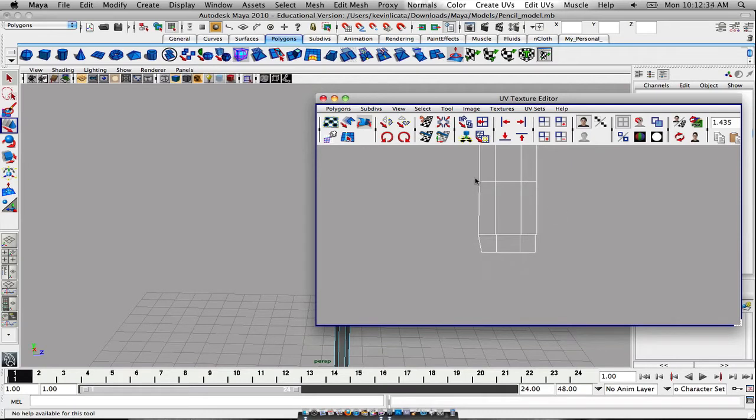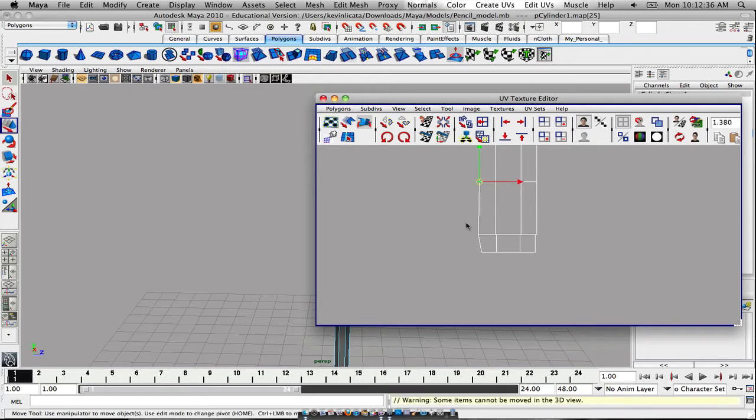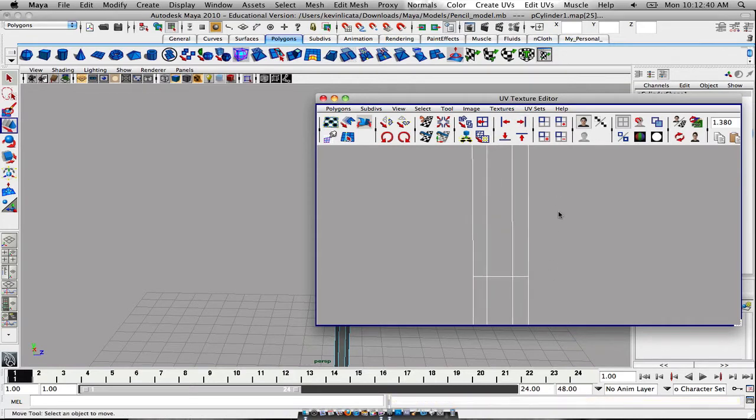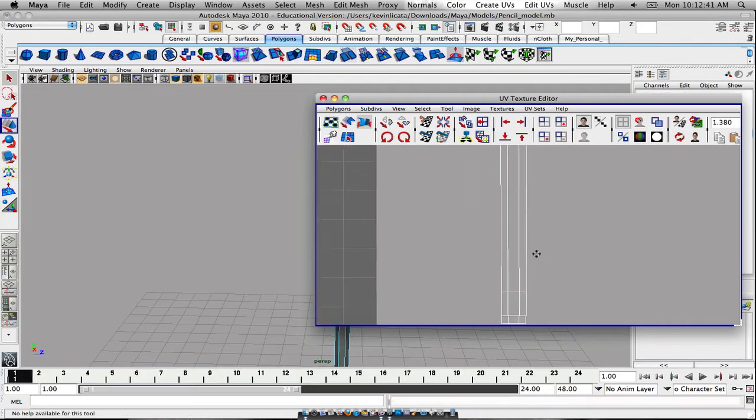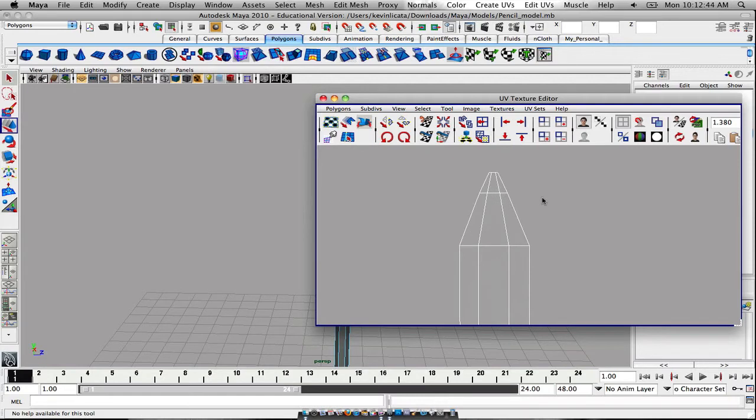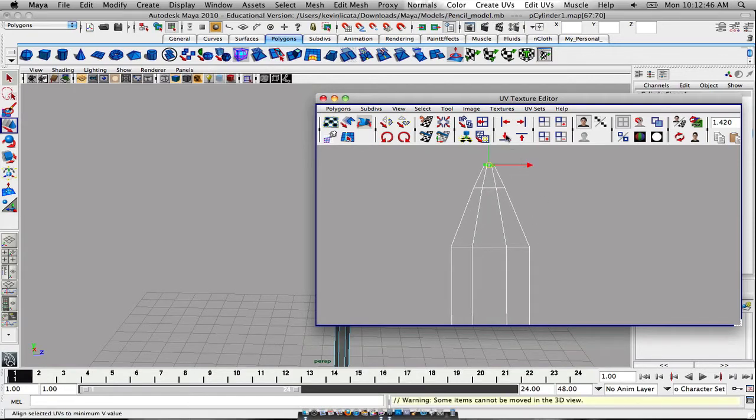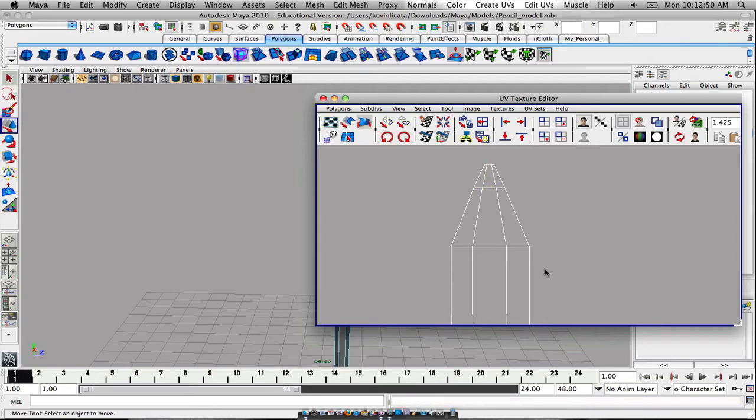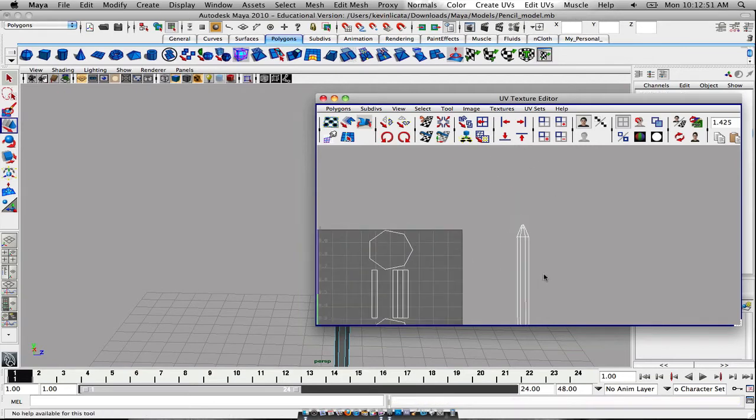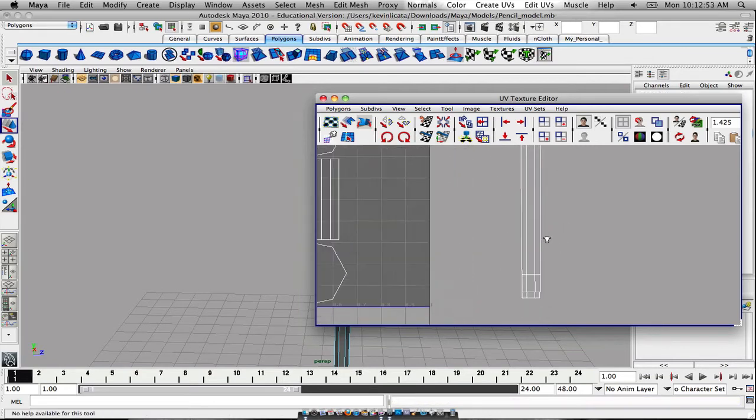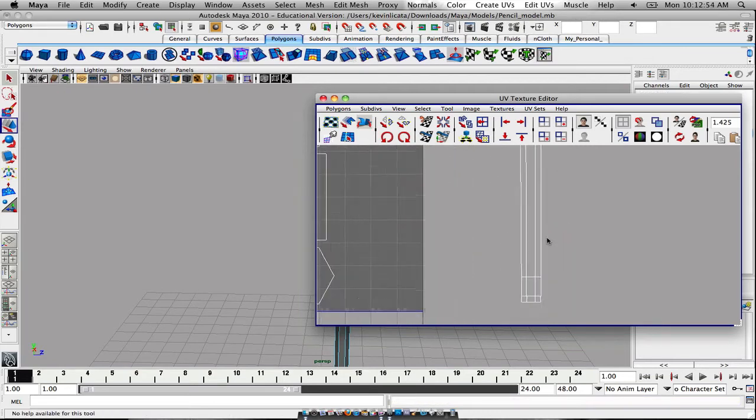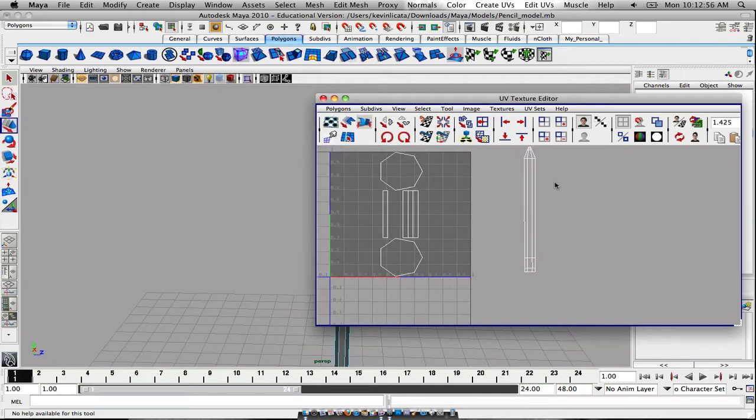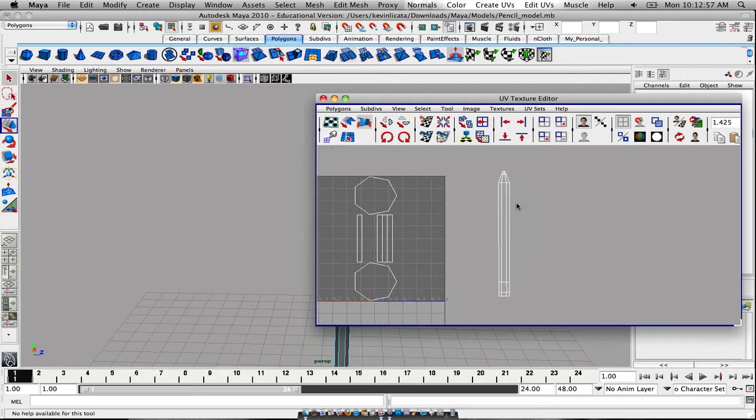A lot of this is kind of just you going in yourself and doing it and just tweaking it. So straighten that out, straighten that out. This looks pretty good. So we have the basic unwrap of this section first.